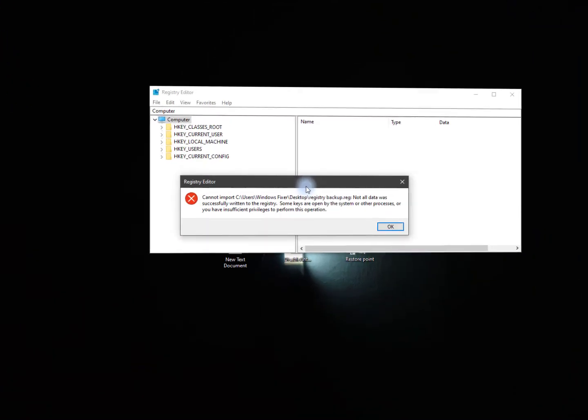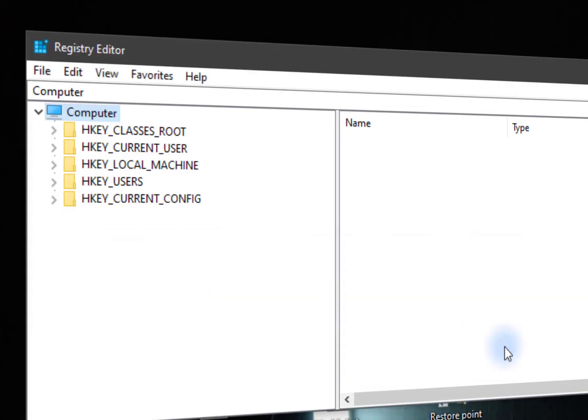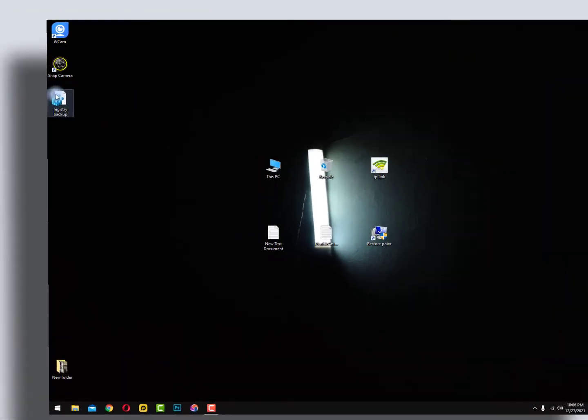And now this error is showing only to me just because of operating some works on my processor. And while processing you can't backup your registry files. That's the reason.